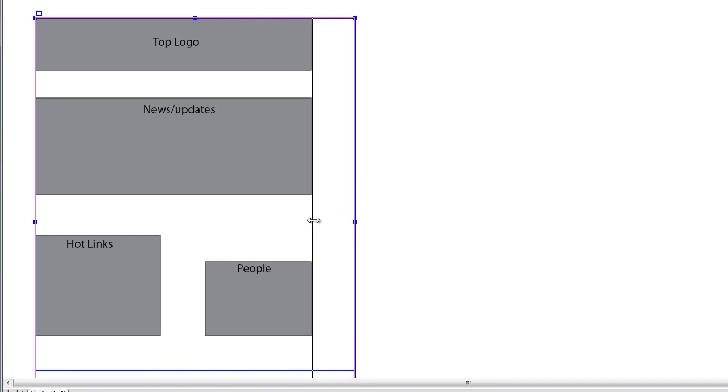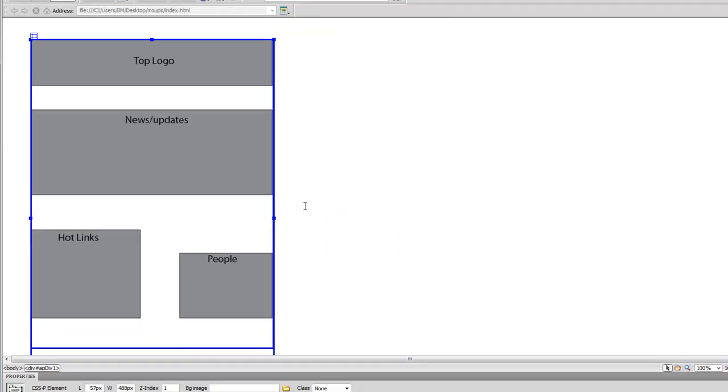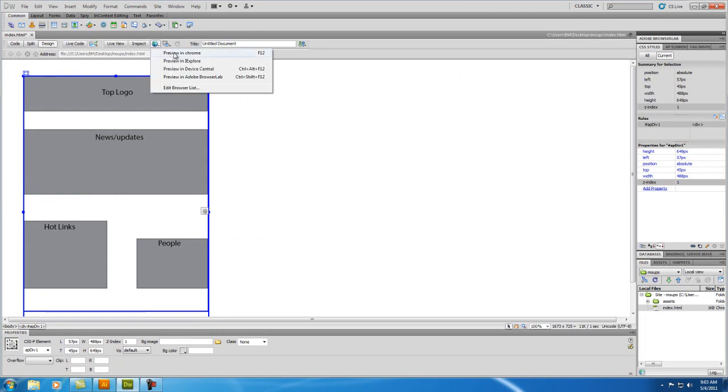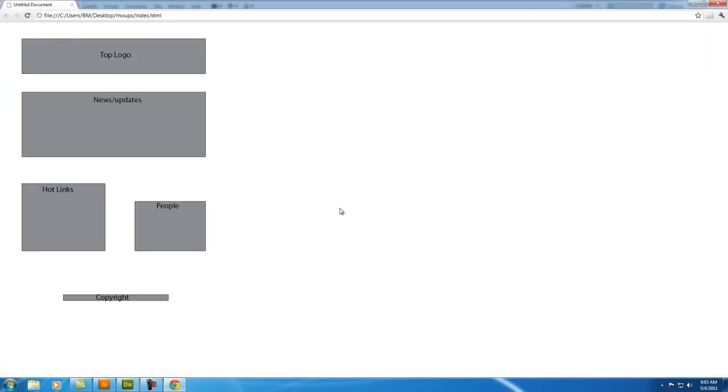Your mockup. And now, when we save it, I'm going to hit F12, or, just to show you, you're going to click here, Preview in Chrome, which is the default web browser, or whatever browser you have, and then you hit Save, and then you have it.